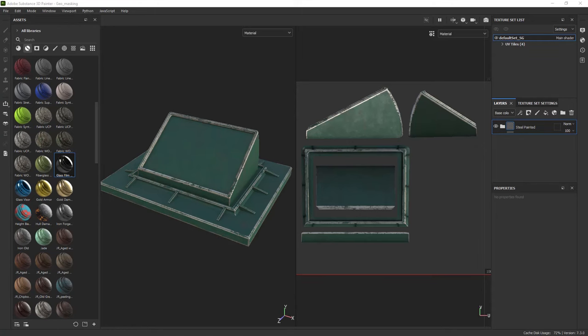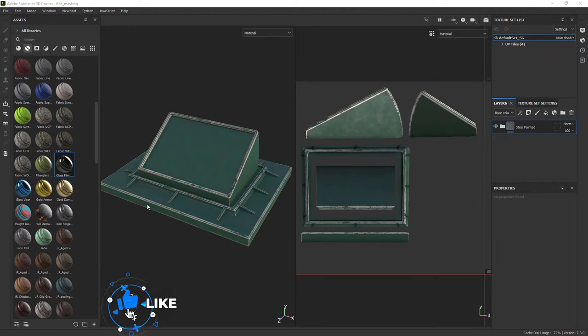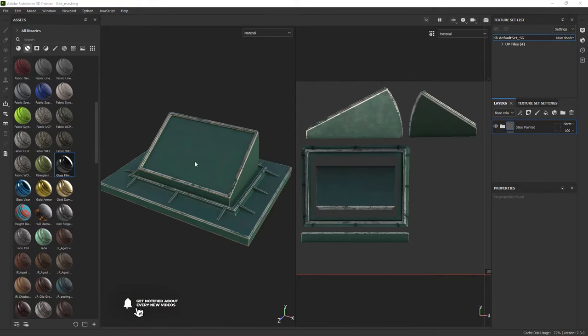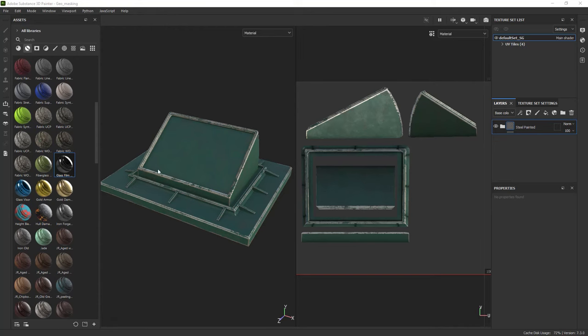Let's start by layer masking, something that many of you are already familiar with. What I have in the scene is a simple monitor geometry with a base, tiny legs all around, a visor and a display surface that needs to be a glass reflective material.